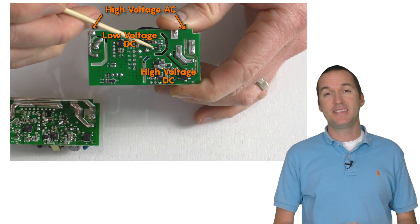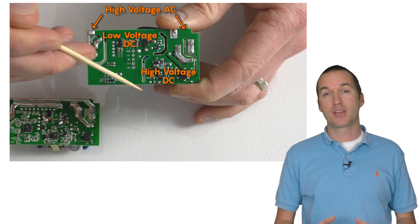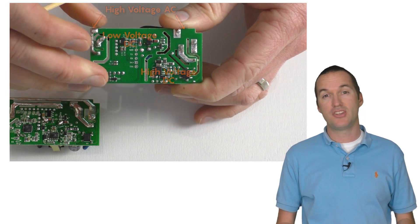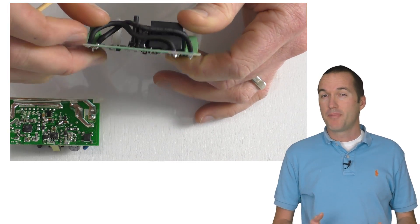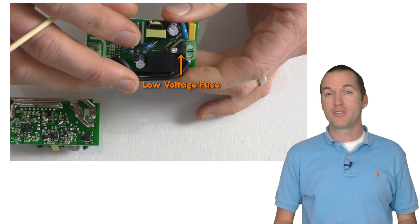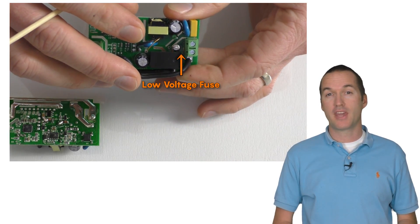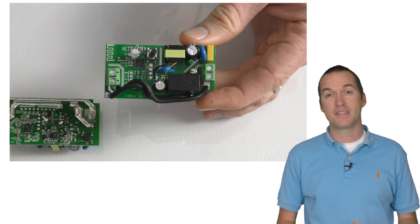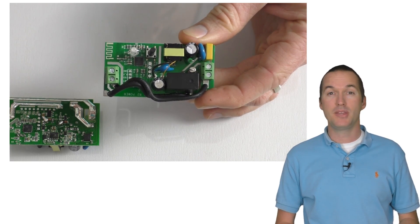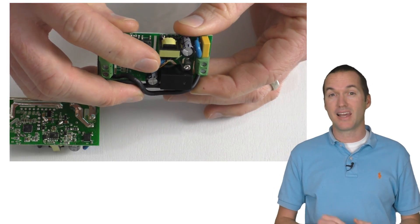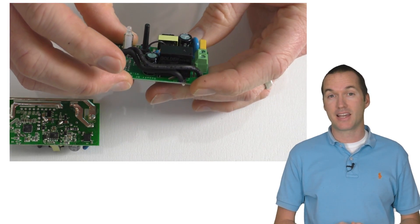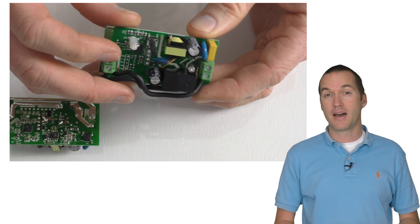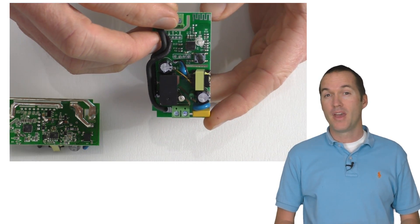It's possible that itead did this redesign to comply with a specific certification agency, but it would likely still fail most of the major safety certifications due to the fact that the Sonoff Basic is intended to be used where the end user is likely to come in contact with it.